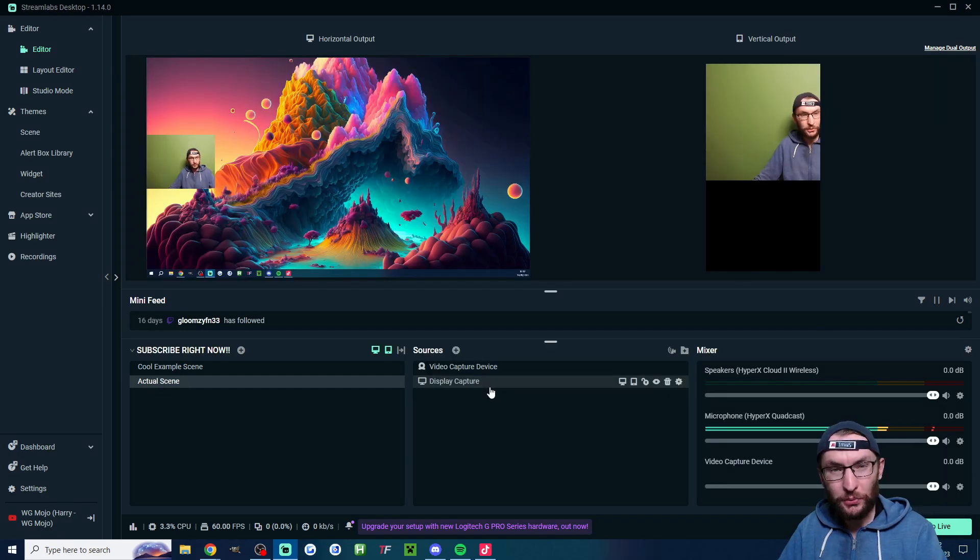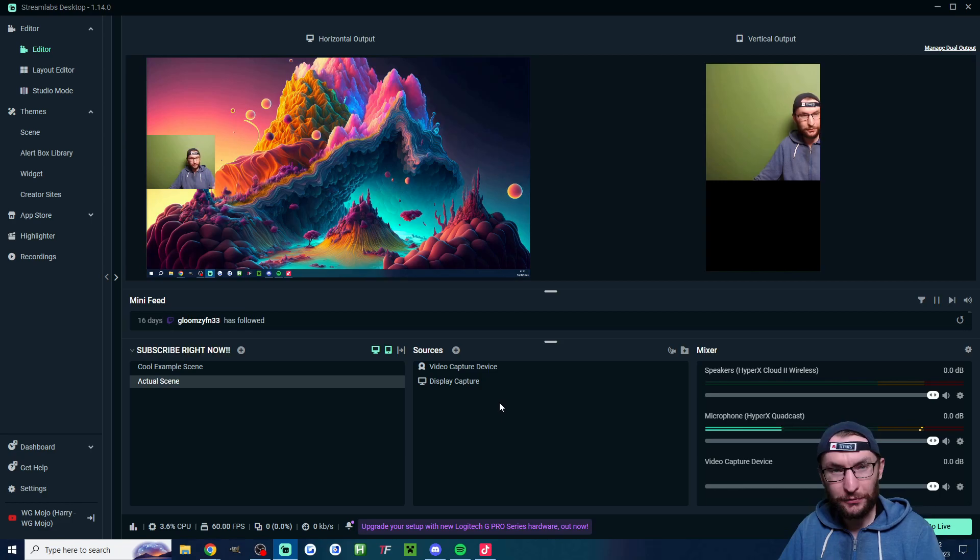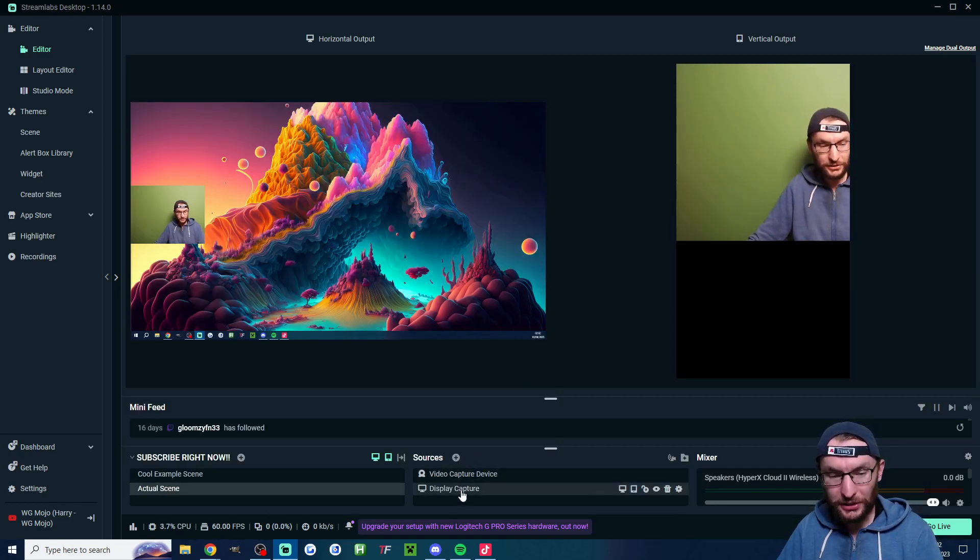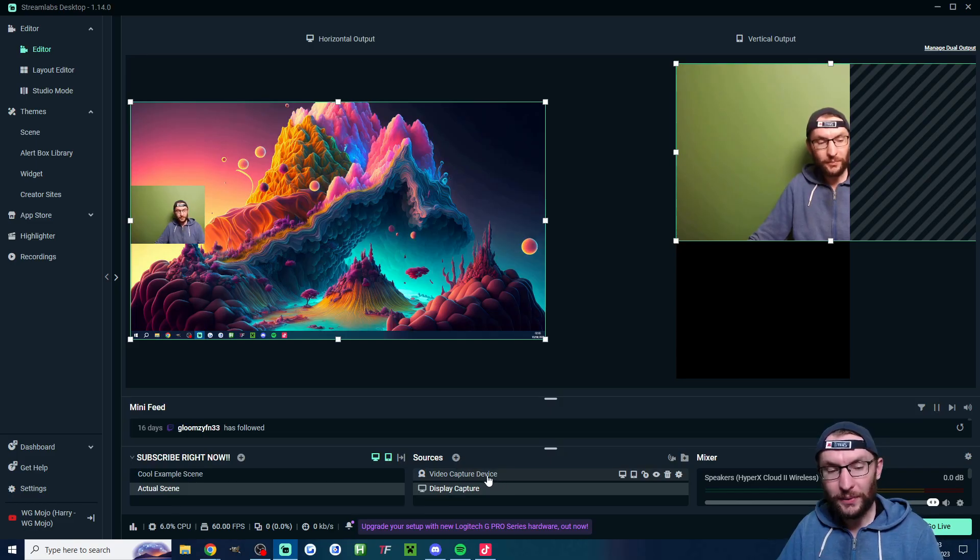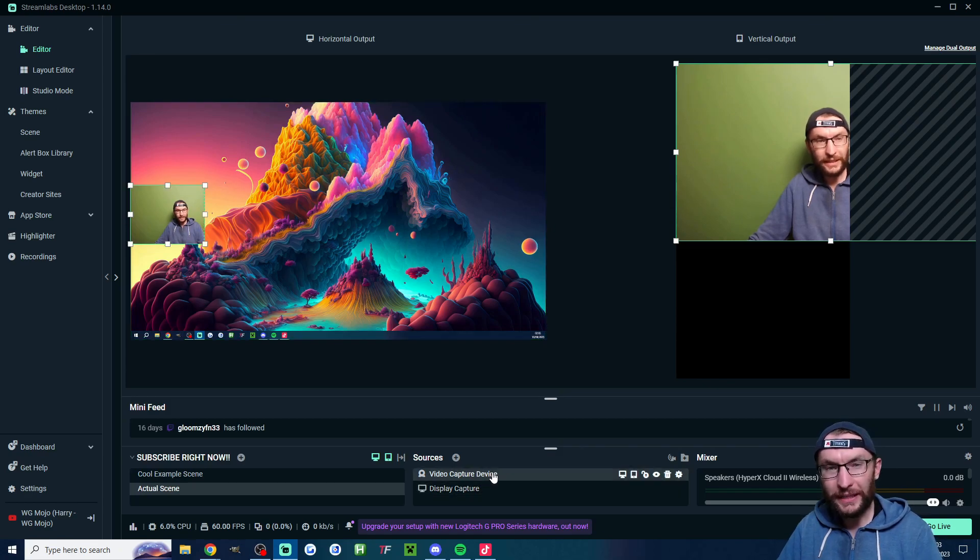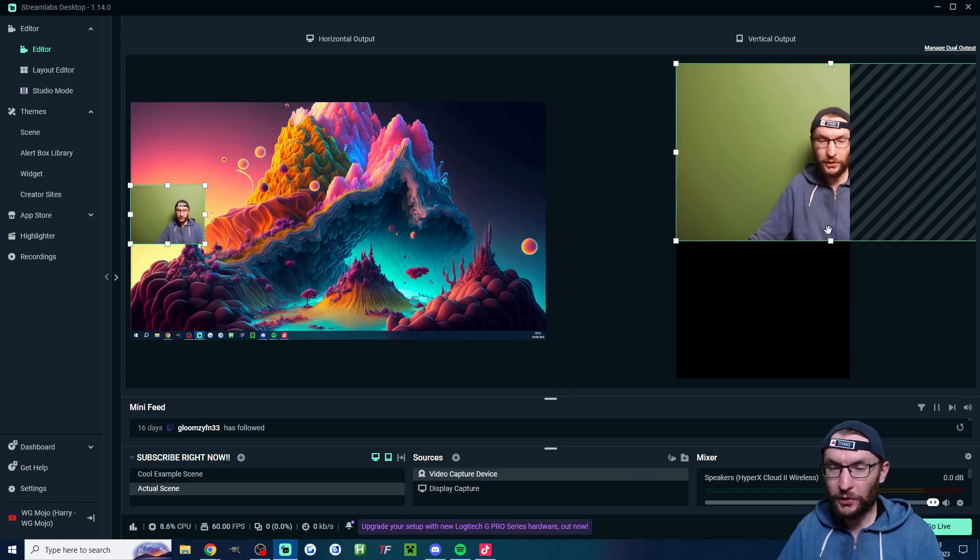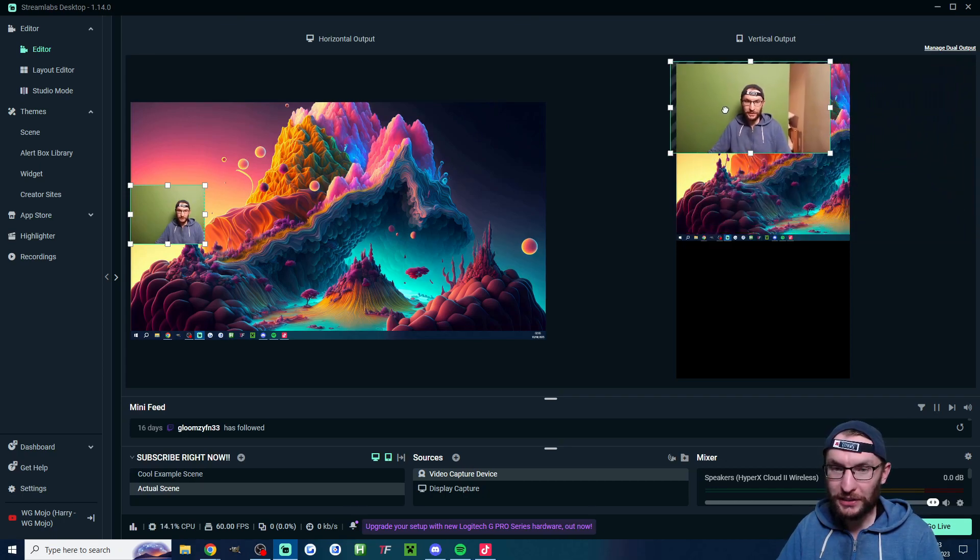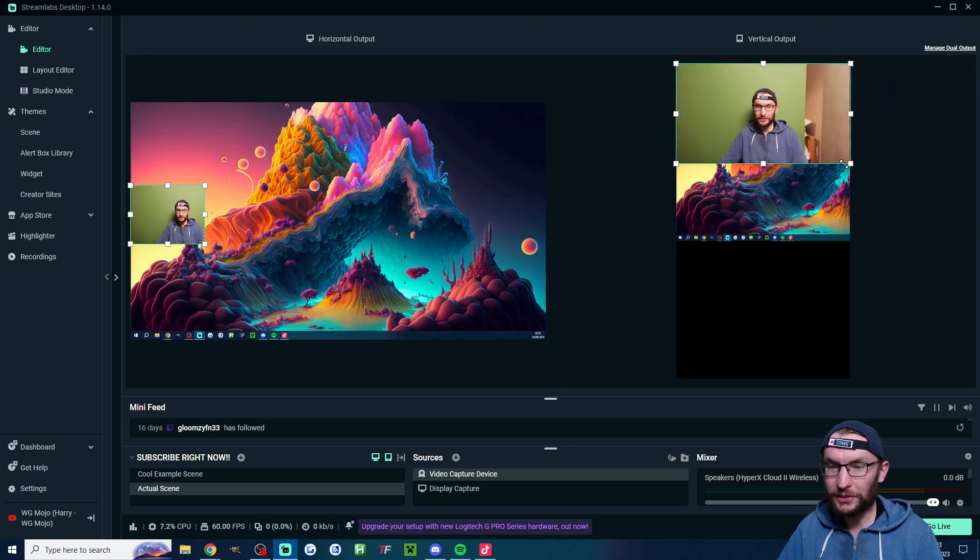So now obviously you want to rearrange everything and you need it looking different in horizontal and vertical. To rearrange things under these sources just click on what you want to move. So I'll start by clicking onto my camera. I've already moved it in the horizontal output but in the vertical one I want to shrink it down so I'm just going to drag the box to shrink it down and I'll play around with it until it's fitting on the screen.